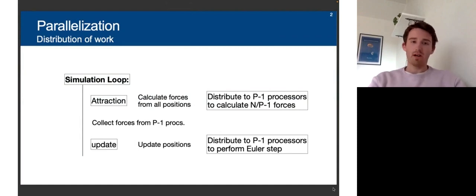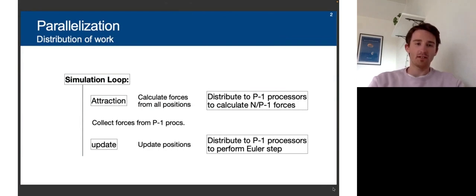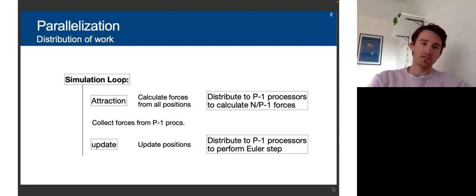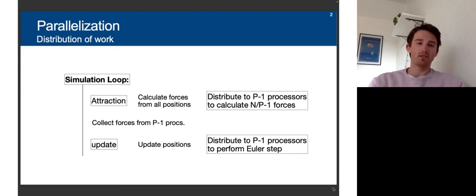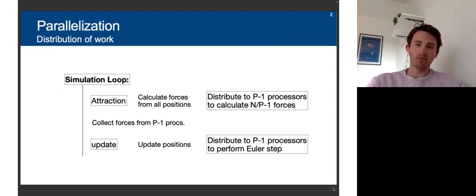We thought about what part of the program we could parallelize. Looking at the simulation loop, as Janik mentioned, we have the attraction and the update as the two main calculation steps. We thought we can distribute the work of those steps onto multiple processors. For the attraction, we can do the attraction of all the objects and distribute them to the processors.